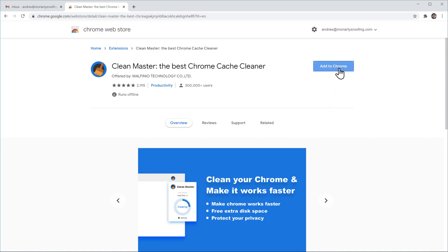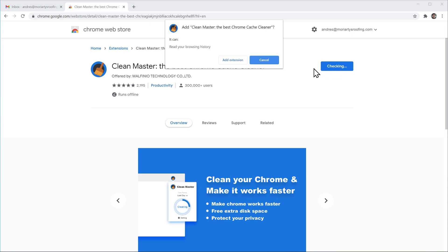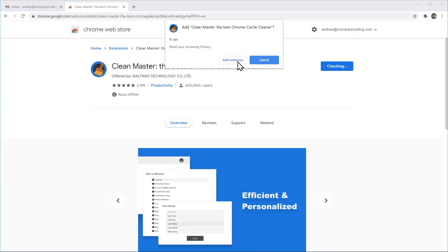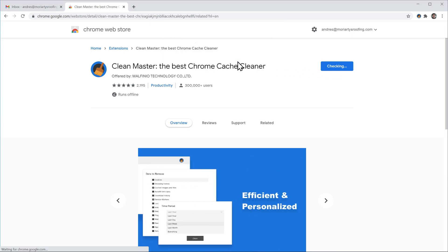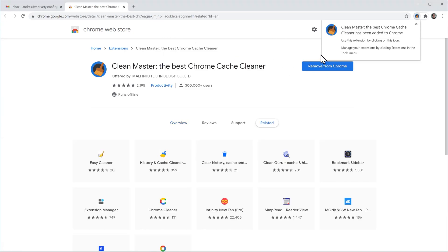We're going to click on add extension and now this message shows that the extension has been installed.